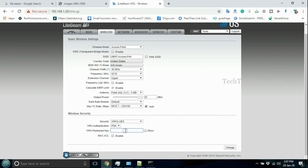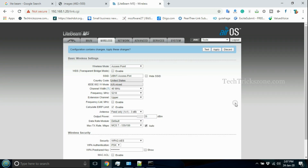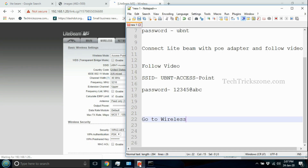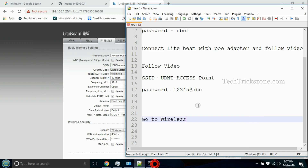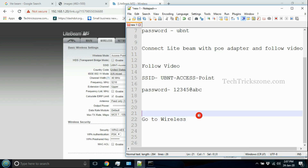Press the Change and Apply button to save settings, then wait until the wireless device finishes rebooting. To change the LAN IP address, go to the Network tab and change the default IP address.